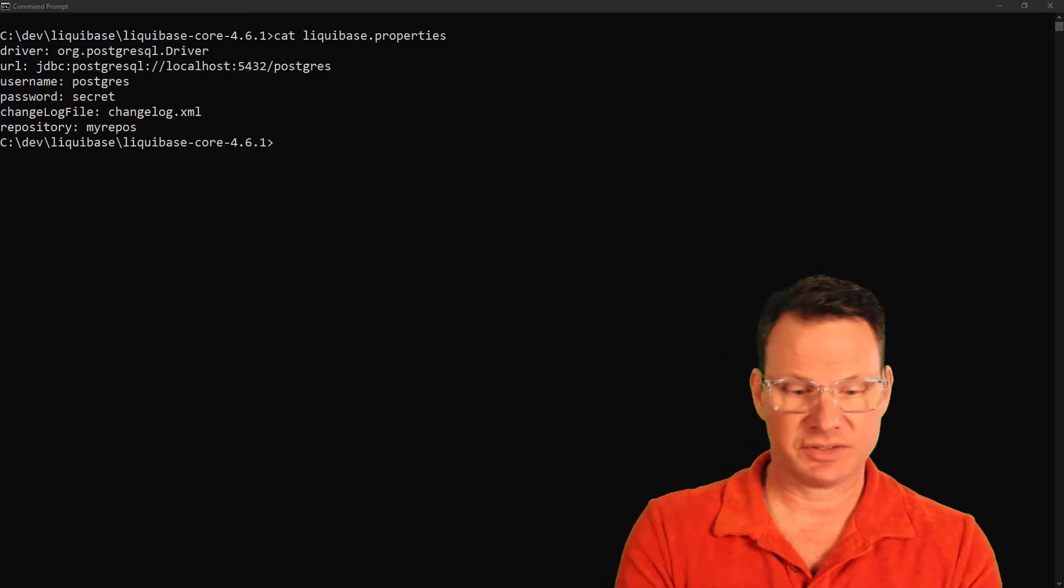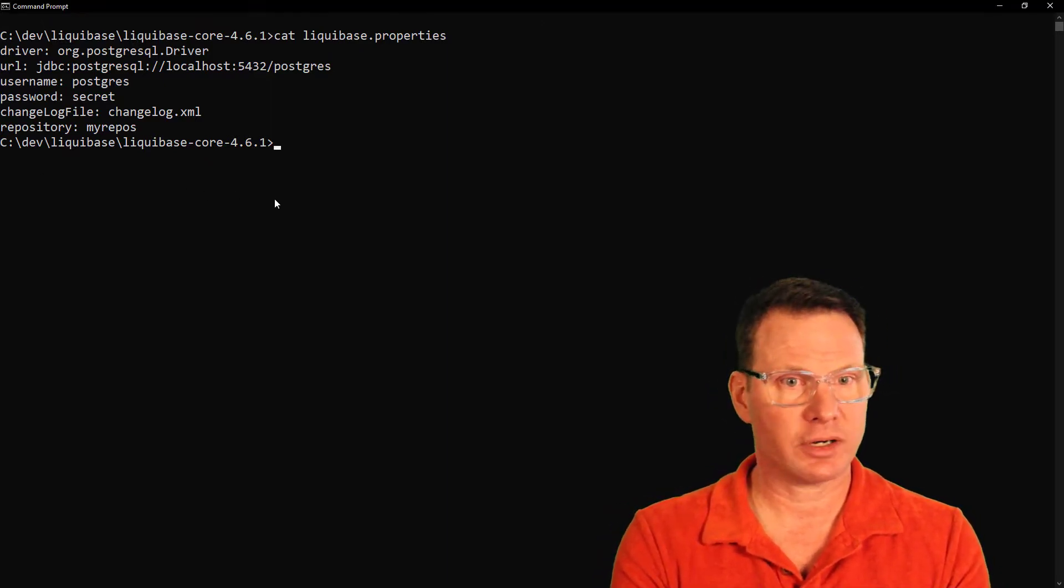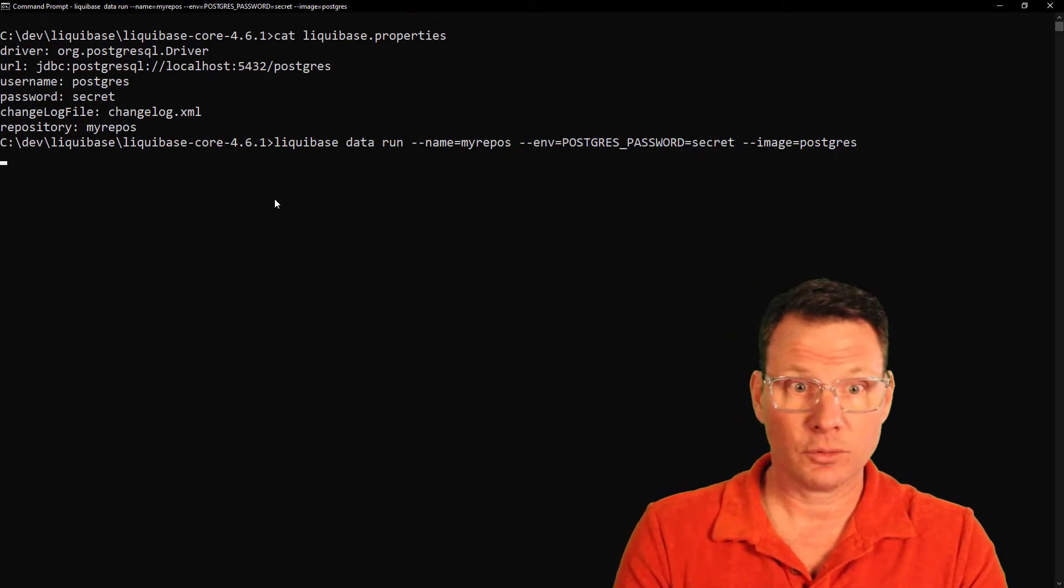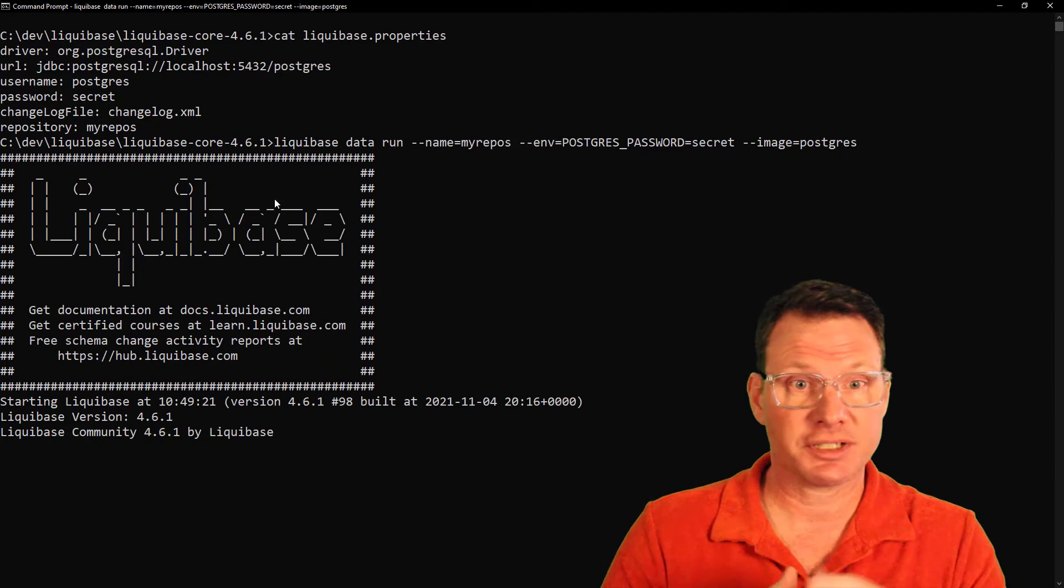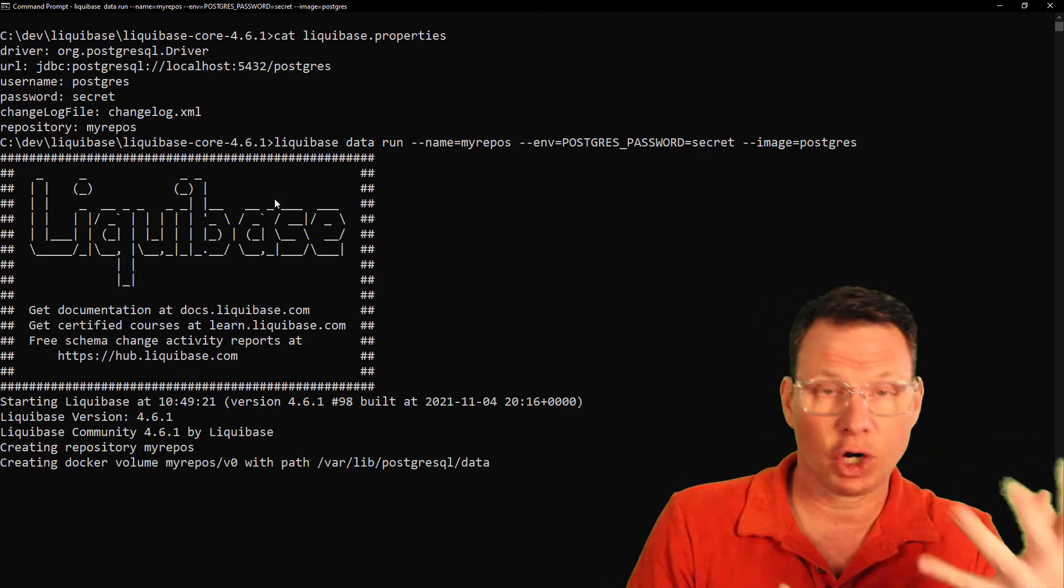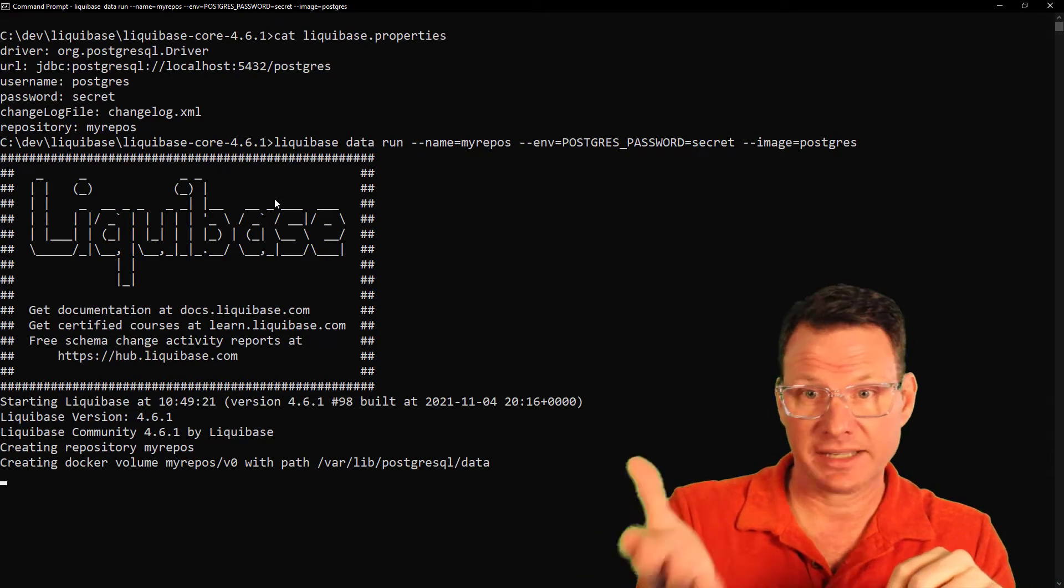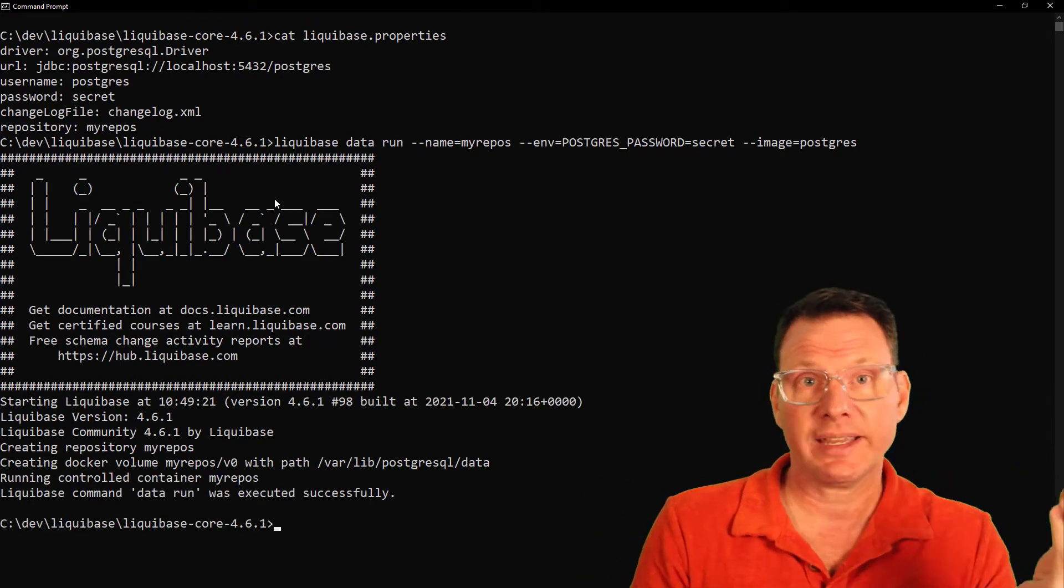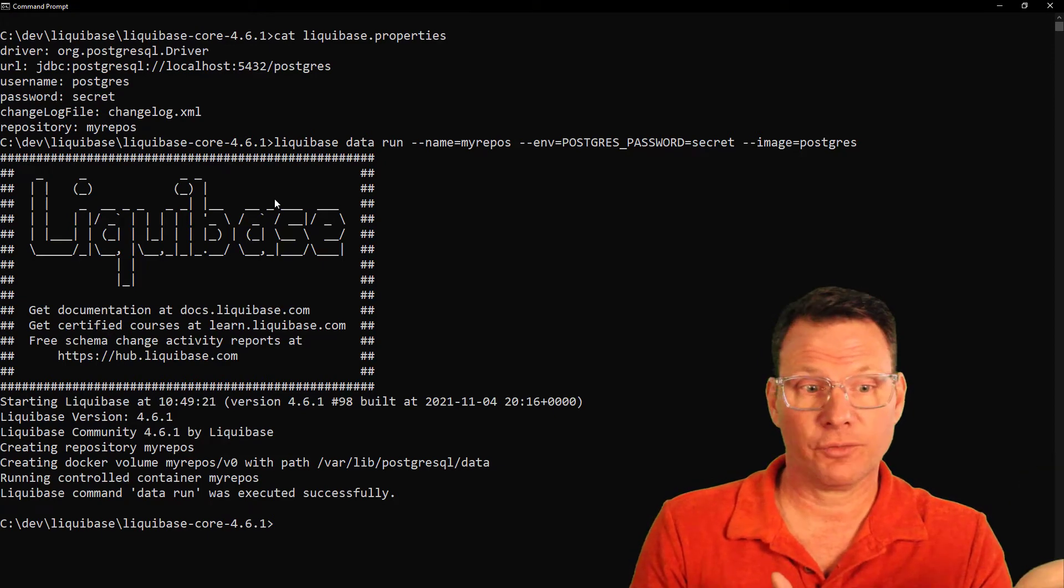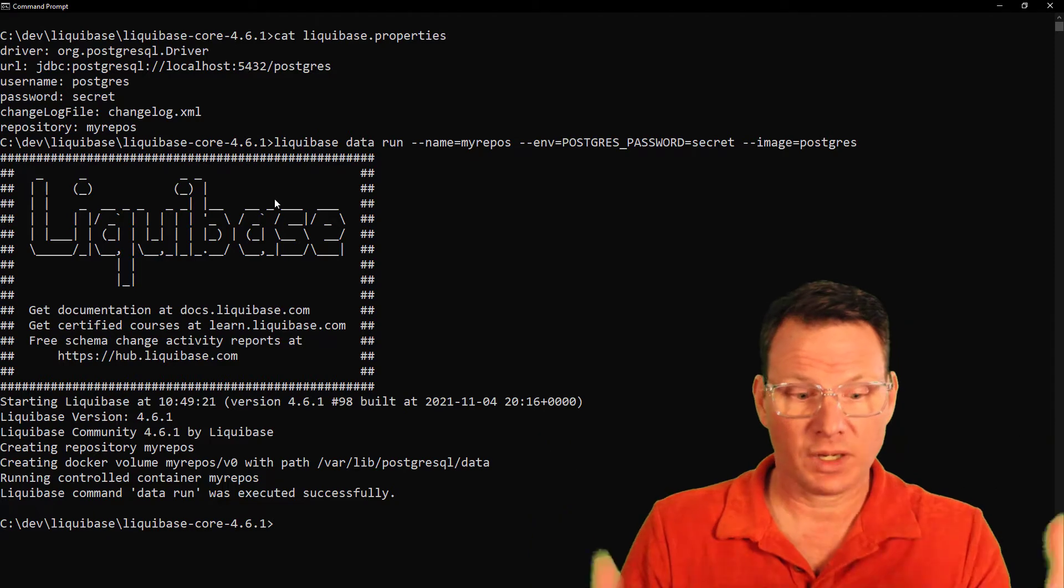Now, the first thing we're going to do is I'm going to start a database from within Liquibase. You'll notice this looks very similar to Docker because that's what it's doing. It's starting a Docker container. The image is Postgres, passing in an environment variable, and it's also creating the repository in Liquibase data form. The database is up and running now.